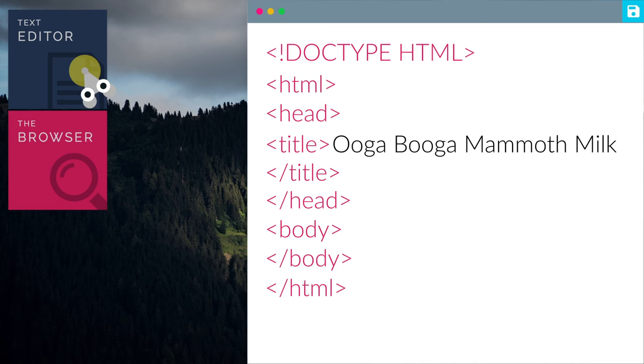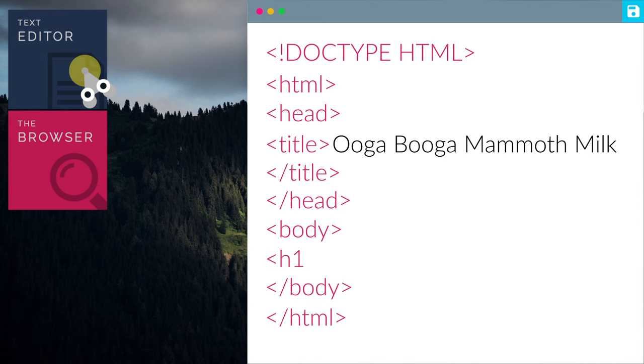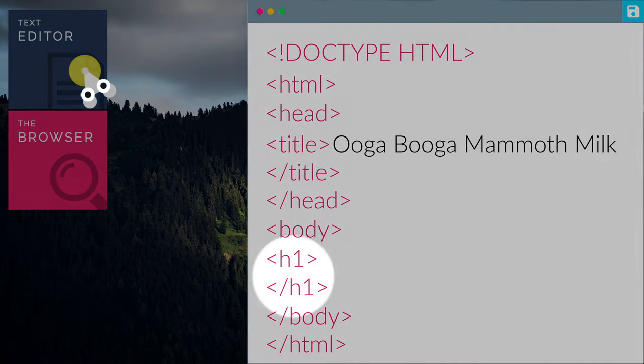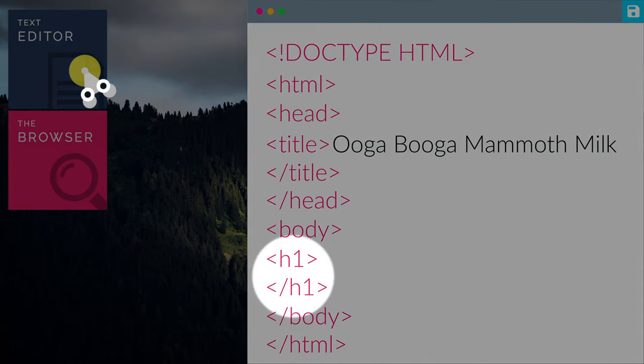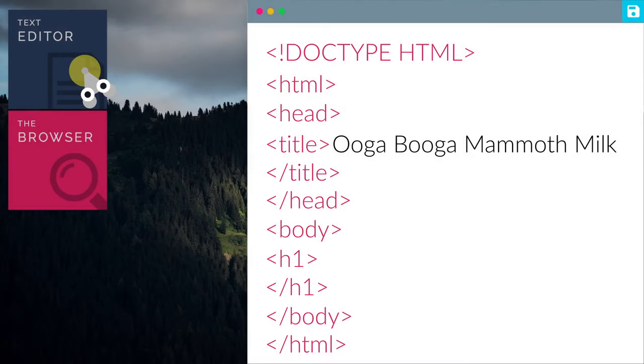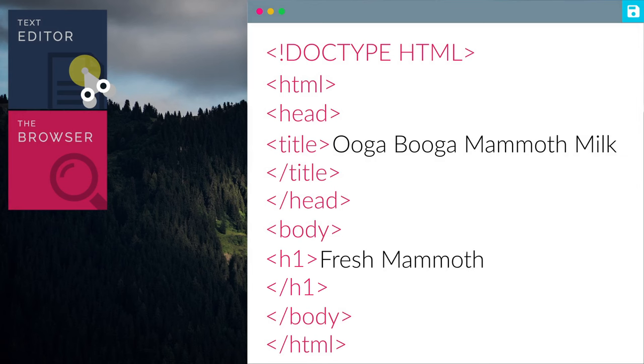Let's add in some contents now. Me excited. So let's add a header in between the body tag. H1 simply means header. There are different types of headers. Let's try them out later. Then, let's add some text in the header. Let's add fresh mammoth milk.